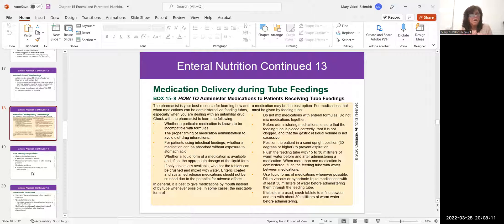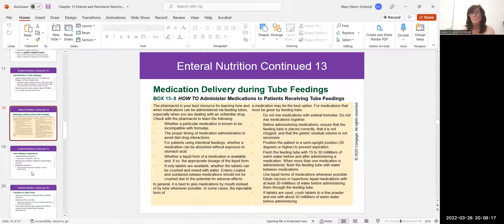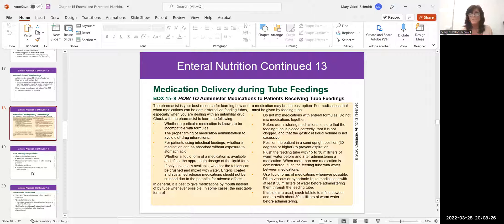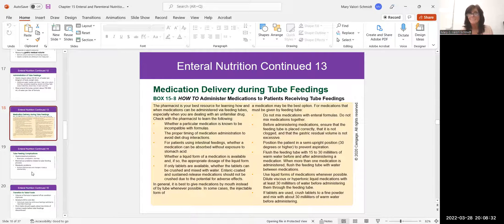If the tube gets clogged, a helpful tip: ginger ale can sometimes unclog a tube. The fizz helps clear it. If the nurse before you didn't effectively flush the G-tube, flush it with a little ginger ale to clear the blockage.